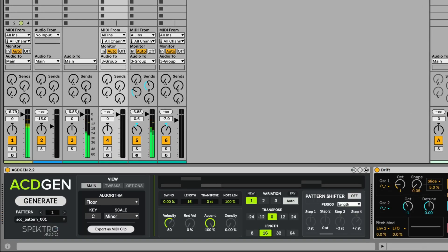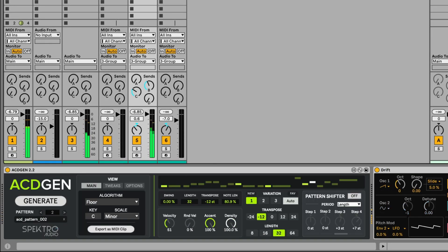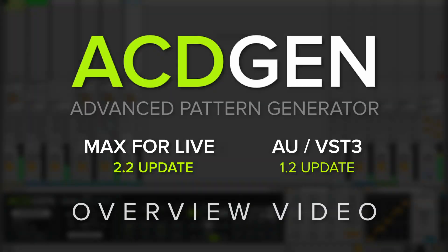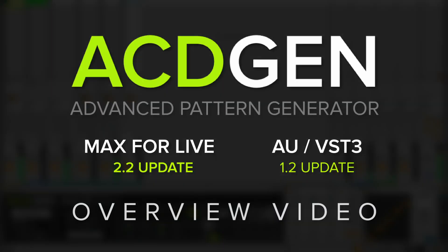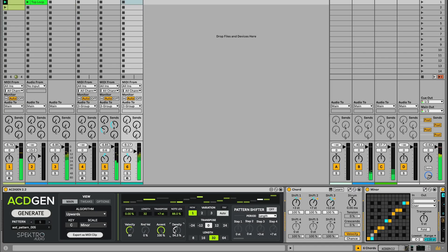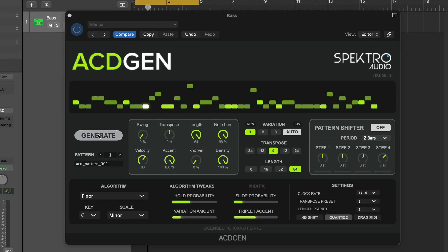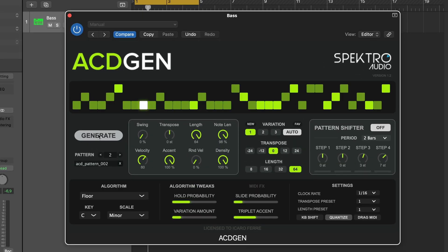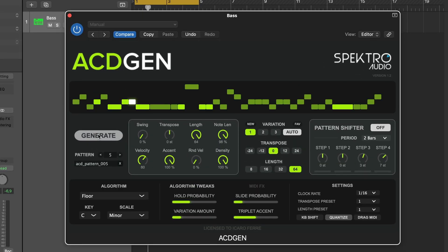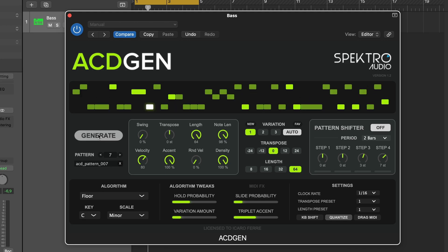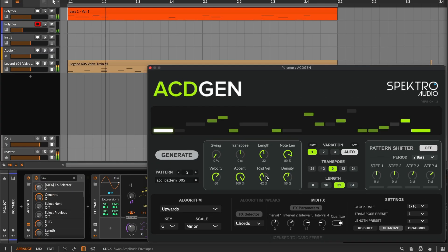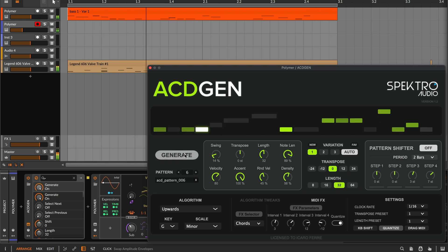Hey, how's it going? This is Igor Faye from Spectro Audio, and I'm here today to talk about the new updates for AsiGen Max for Life and AU-VSC3 editions. AsiGen is an advanced pattern generator that lets you generate MIDI patterns algorithmically and modify them in real time. The 10 algorithms available in AsiGen let you create different kinds of patterns, such as bass lines and melodies.